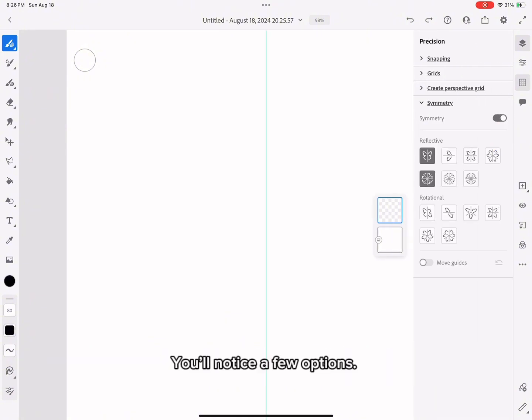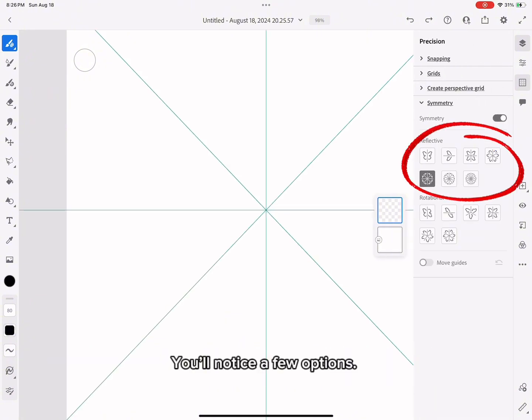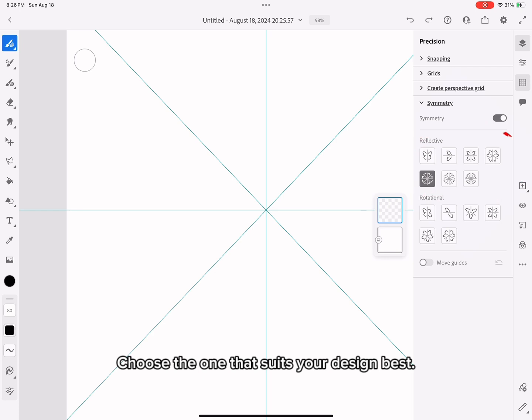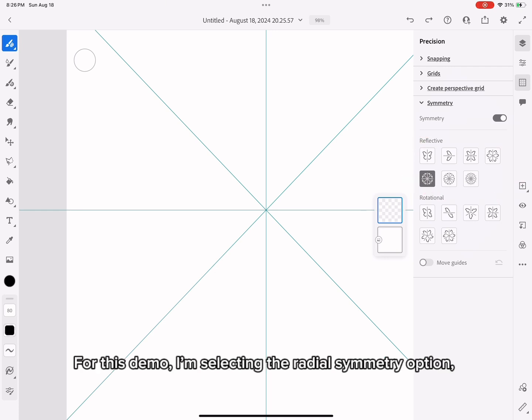You'll notice a few options. Choose the one that suits your design best. For this demo, I'm selecting the Radial Symmetry option.